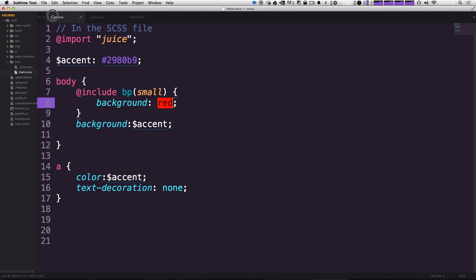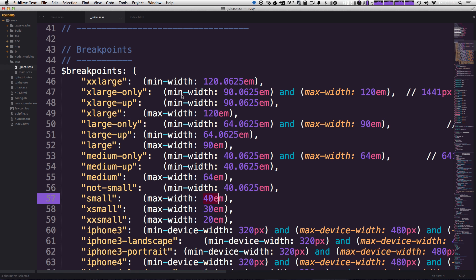Cool. So that is the breakpoint mixin. It's really super simple. Yeah, I actually think it's really elegant for how simple it is. And I love that there's these presets.